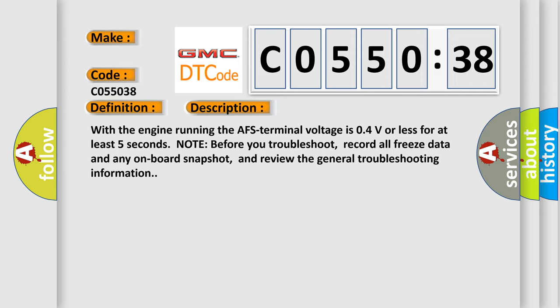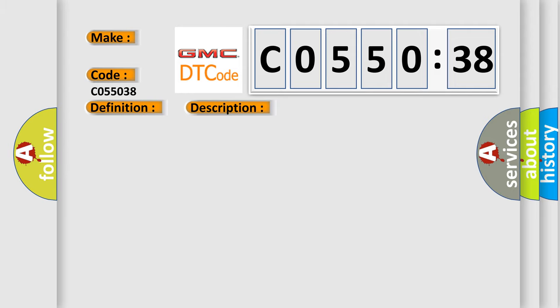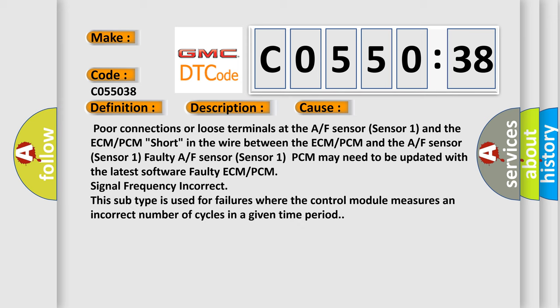This diagnostic error occurs most often in these cases: poor connections or loose terminals at the A/F sensor (Sensor 1) and the ECM/PCM; short in the wire between the ECM/PCM and the A/F sensor (Sensor 1); faulty A/F sensor (Sensor 1); PCM may need to be updated with the latest software; faulty ECM/PCM; signal frequency incorrect. This subtype is used for failures where the control module measures an incorrect number of cycles in a given time period.